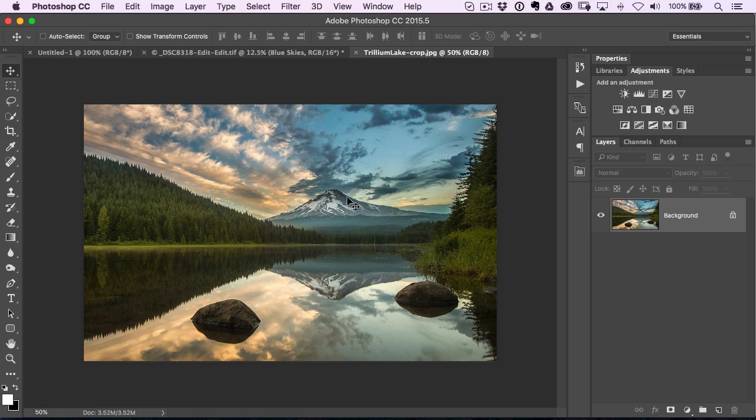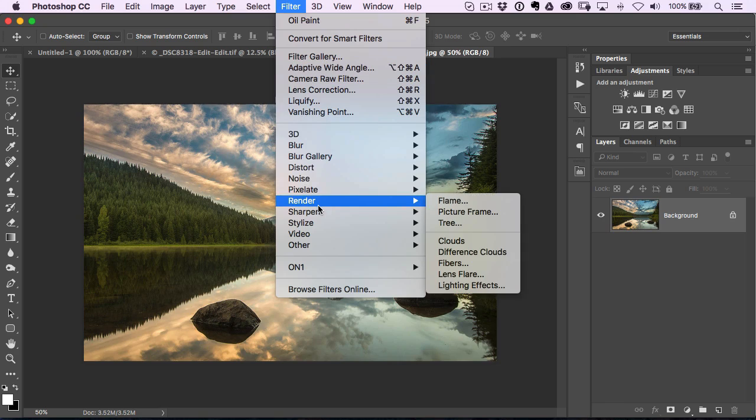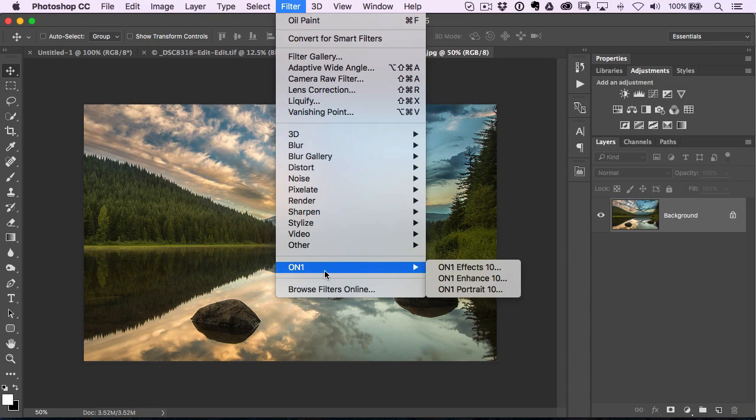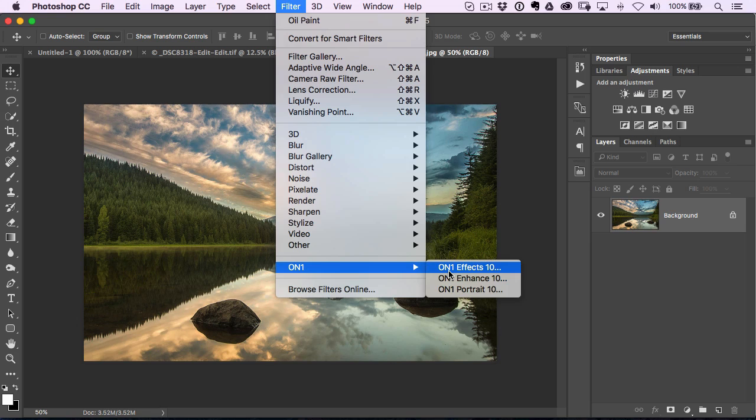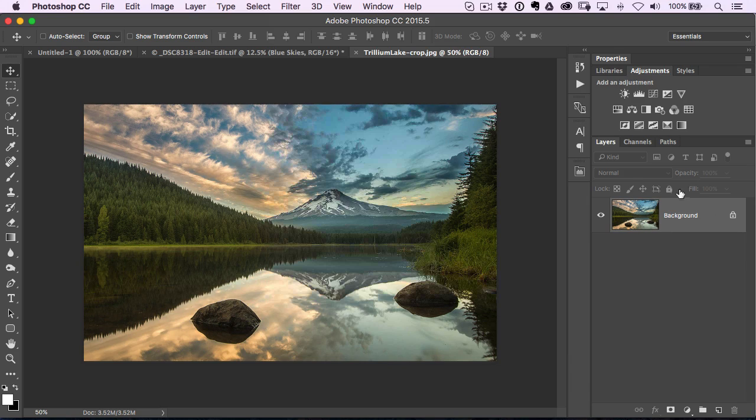This one happens to me a lot. I'll be working inside of a filter in Photoshop, and it could be something in the filter menu. I use a lot of plugins as well, so I'll be inside of On1 Effects and I'll do all these different plugins and changes and apply it, and I realize I forgot to use any of the options that create a duplicate layer.